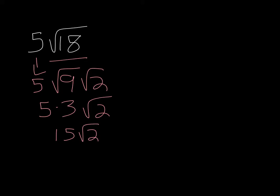So if you have a number outside already, when you simplify the radical, you will multiply.